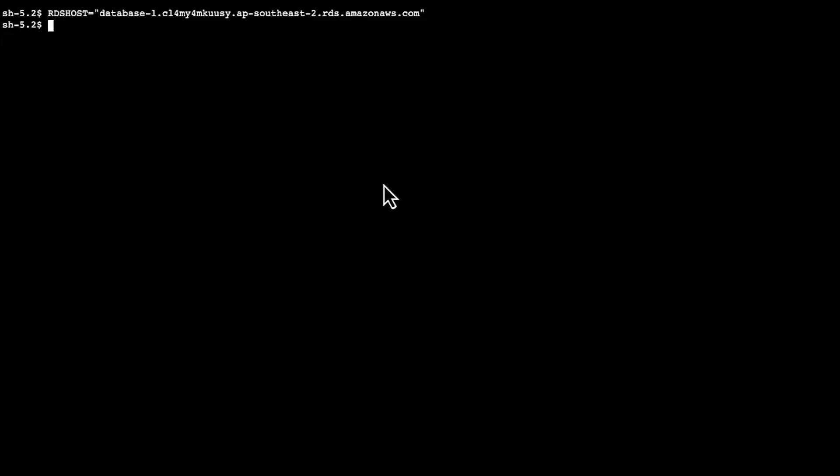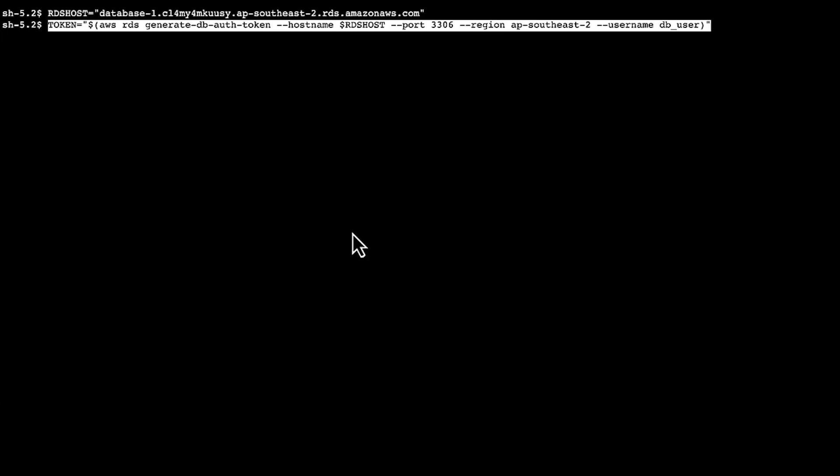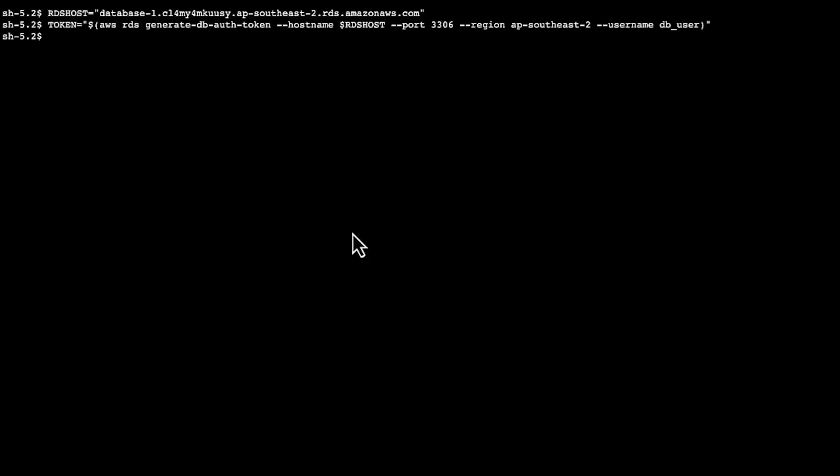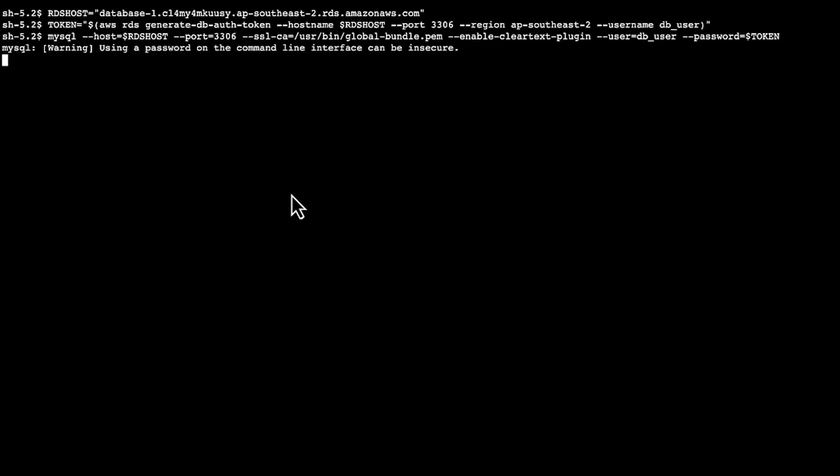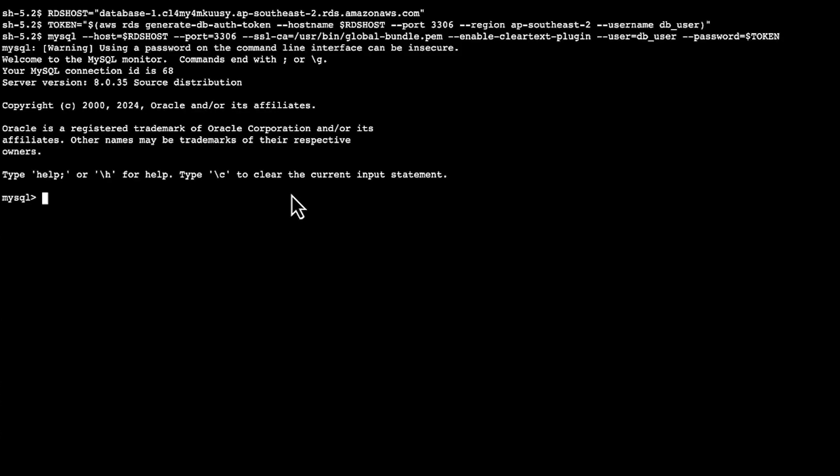Now we'll connect to the RDS DB instance using IAM role credentials and authentication token. We'll set the variable RDSHost with the endpoint of the RDS MySQL instance. Then we'll set the variable token, which in turn runs the generate DB auth token command. Now we'll connect with the certificate bundle that works for all regions. We've connected successfully.